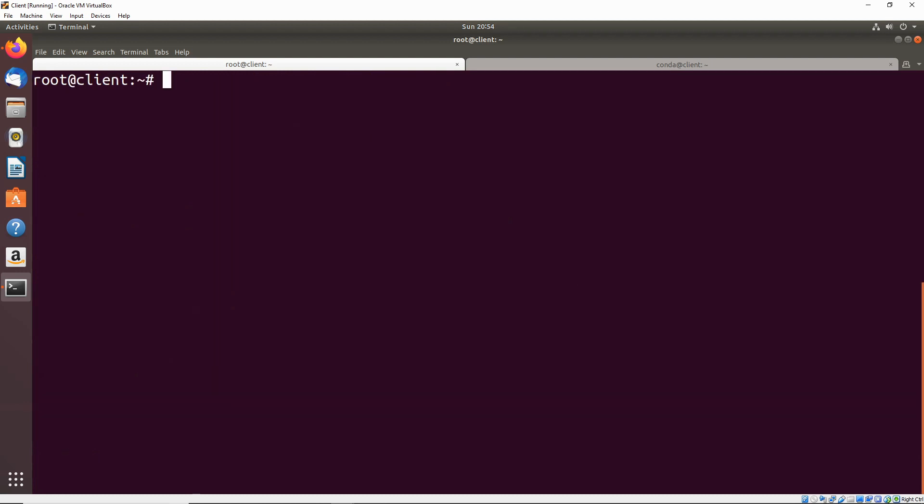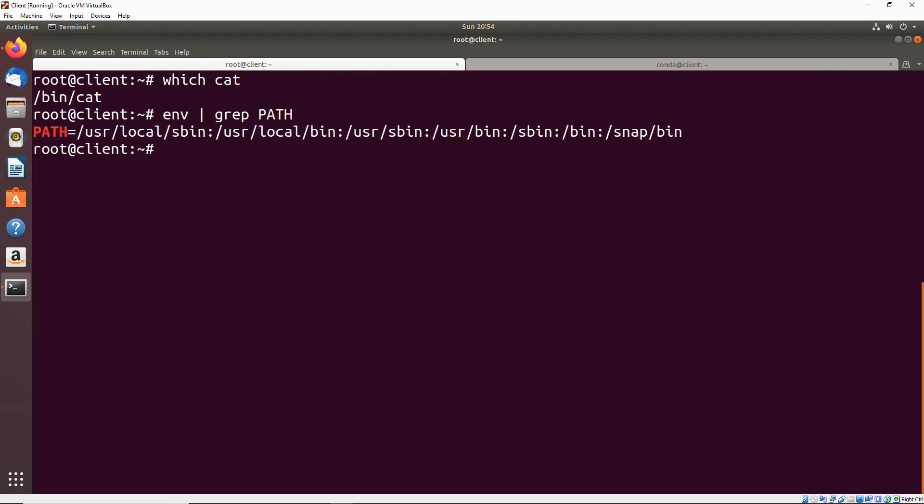If we look at which cat we're actually using, we're using cat in the bin directory. If we go back and look at our path again, remember bin is further down here on the list. So if we're able to write to any directory before bin or in bin itself, we could potentially make that cron job run a binary that's not actually cat.